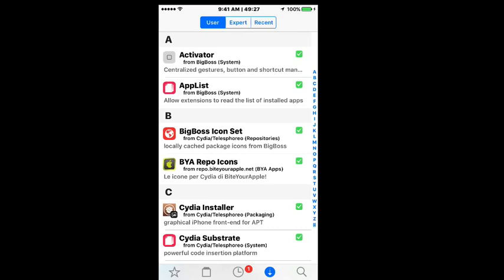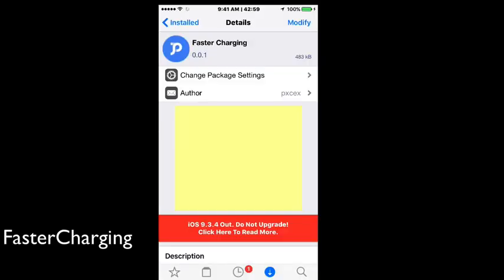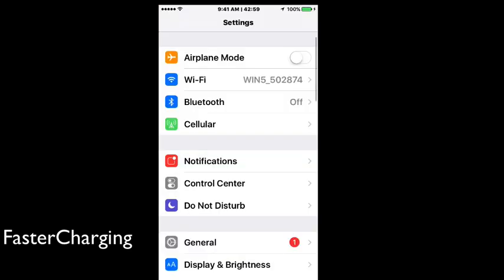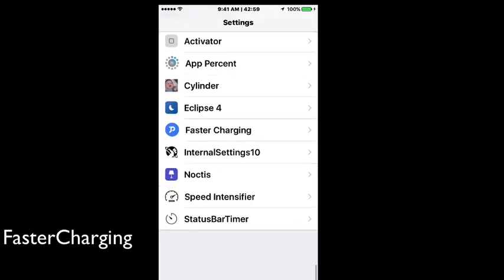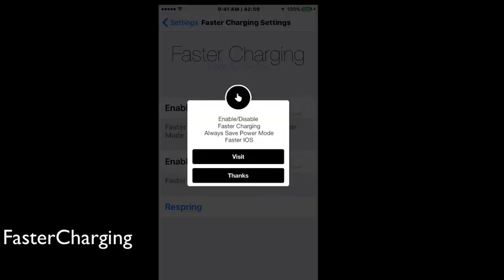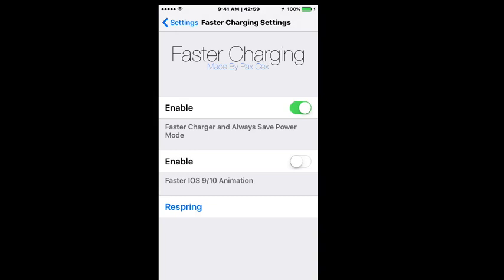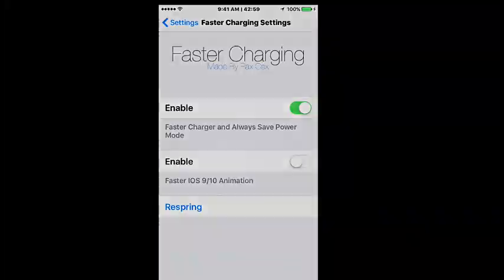What we're looking at guys is called Faster Charging. Now this one will let you charge your device faster and it has some settings you can configure under the settings menu. Flip down here to Faster Charging and in here it says enable/disable. We'll just say thanks and we're going to turn on faster charger and always save power. Enable faster animation - this looks like you can turn your animation speed up with this tweak also. I'm not going to turn that on because I have Speed Intensifier installed and it may conflict with that.